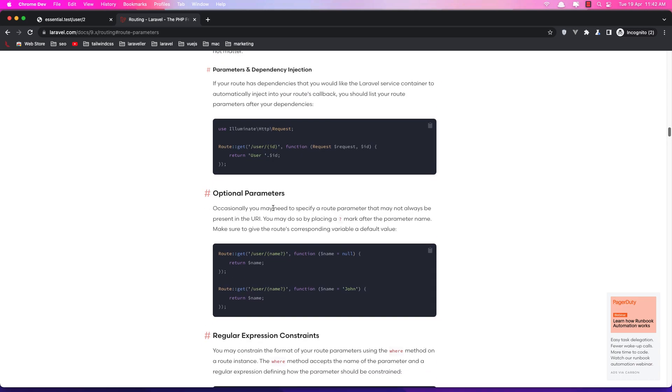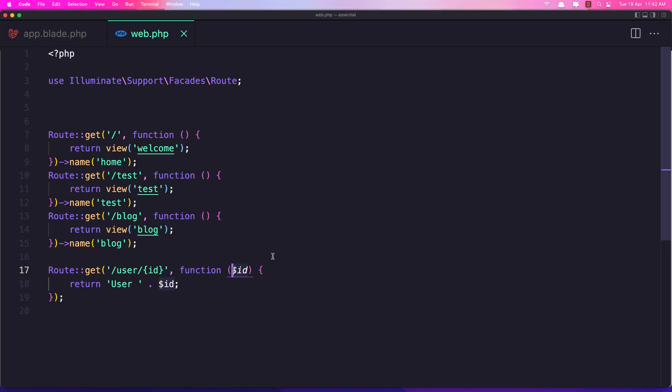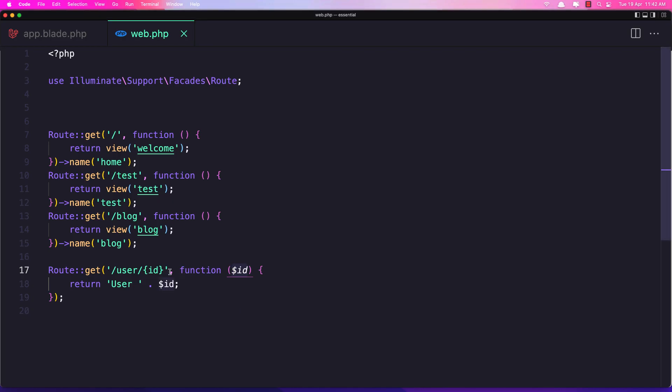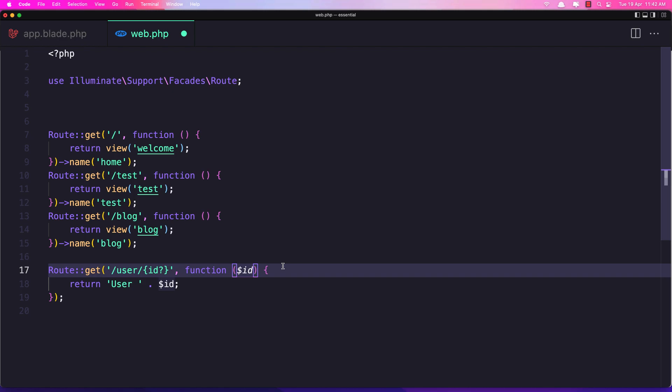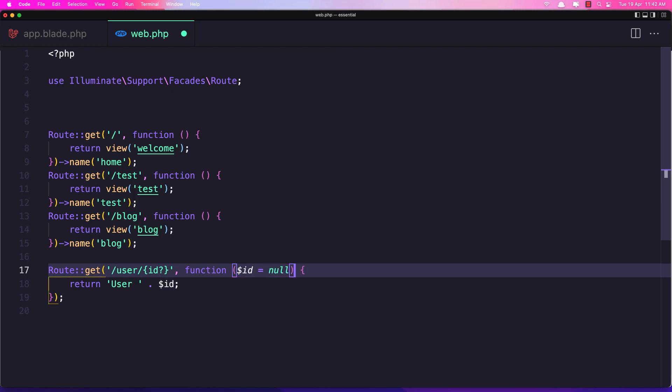And we can make this optional so here we have an example with a name but also we can add for the ID. So here we have the ID and let's add the question mark here. And we expect that ID but maybe we don't have that so let's make it null and save it.